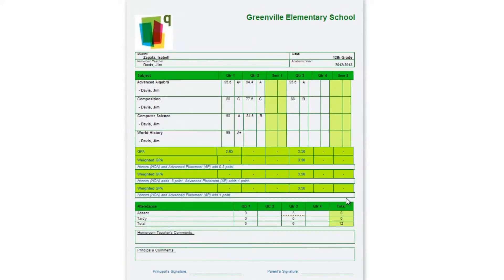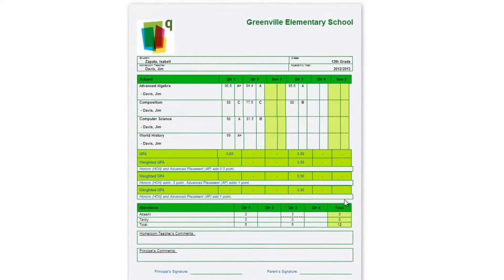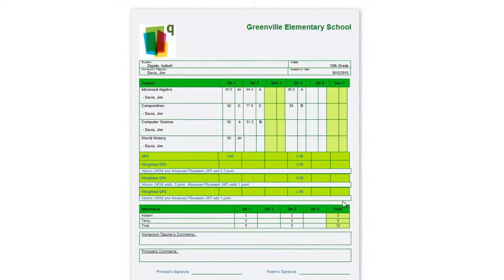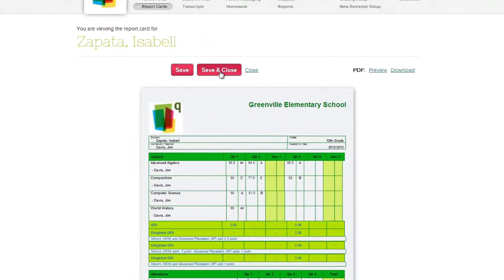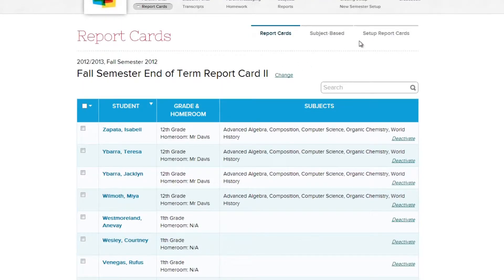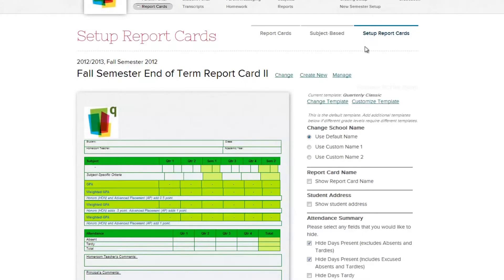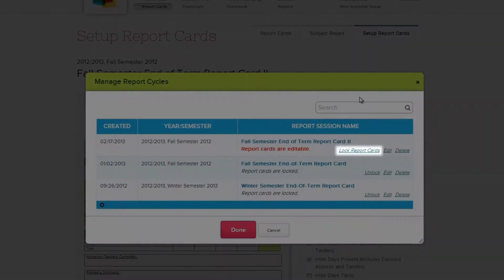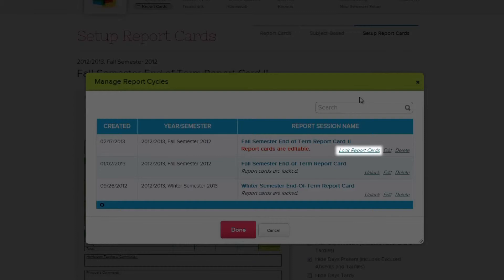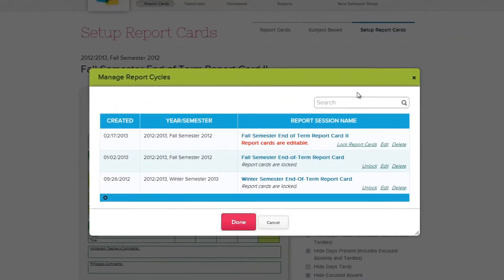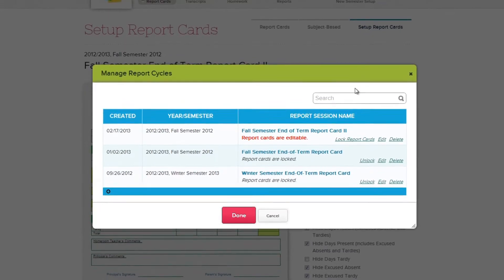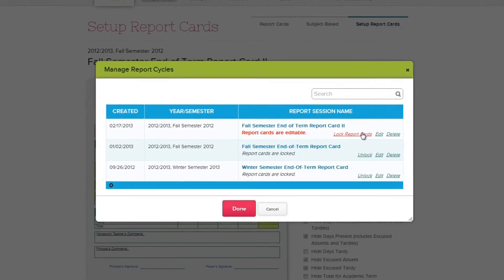Once the report cards are filled out and there are no further edits to be made, you will want to lock the report card session. Click the Manage link and you will open up a list of all your current and previous report sessions, along with their lock status clearly displayed. When you lock a report card, it will no longer be editable and all your information from that moment on will be frozen.